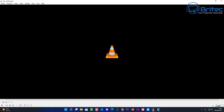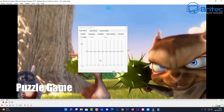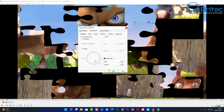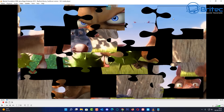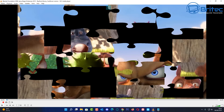Another thing you can do is set up a puzzle game inside VLC. Open an image or a paused movie frame, go to Adjustments and Effects, then Video Effects, then Geometry, and check the Puzzle Game option. The movie is now divided into puzzle pieces. You can change the number of rows and columns to make it more challenging and move the pieces around to solve it.